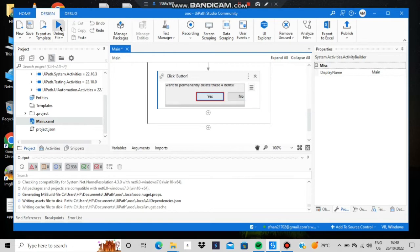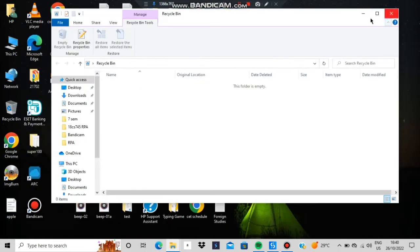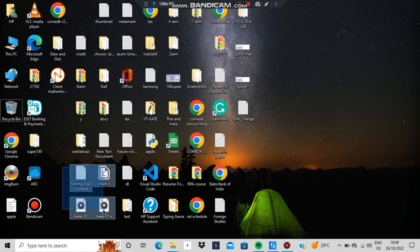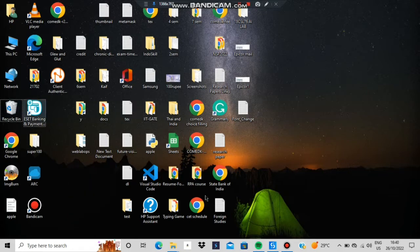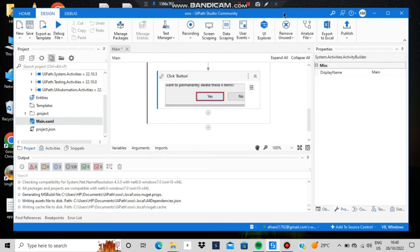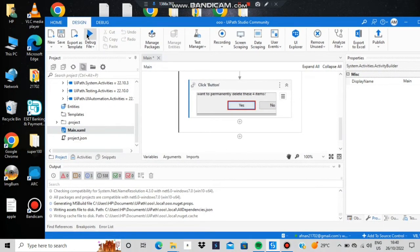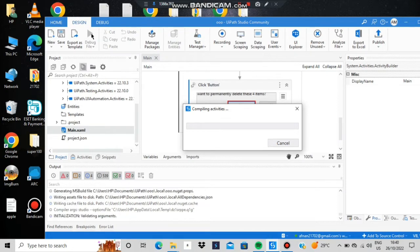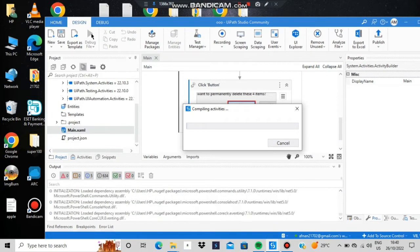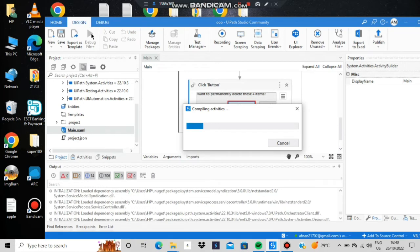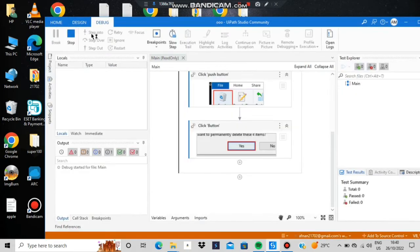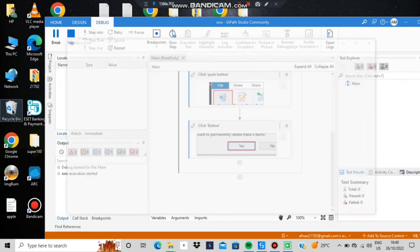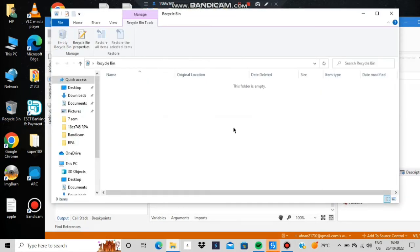Let's try it out — but first, fill the Recycle Bin with something. I'll delete some files so they go to the Recycle Bin. Then go to Debug File and click Run. It will do compilation and if there are no errors, it will start executing. Observe the mouse cursor carefully — it will move automatically. It went to the Recycle Bin, clicked Empty Recycle Bin, clicked Yes, and that's it. Execution complete.